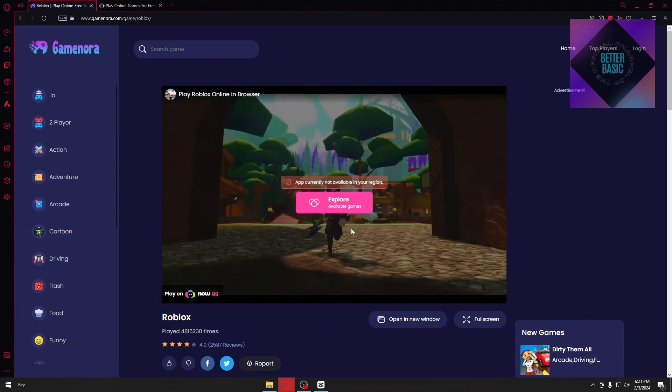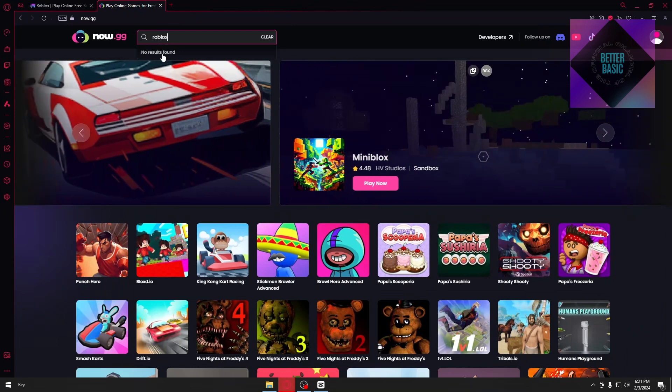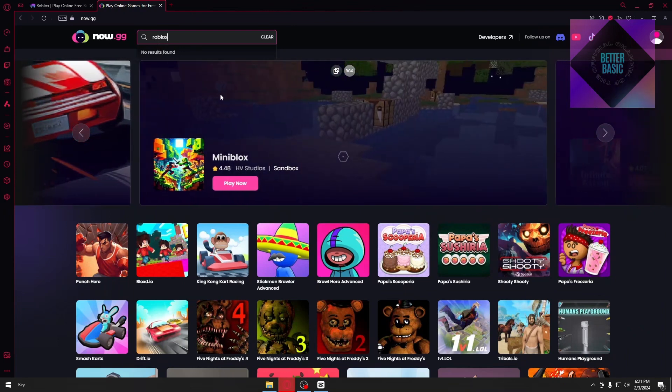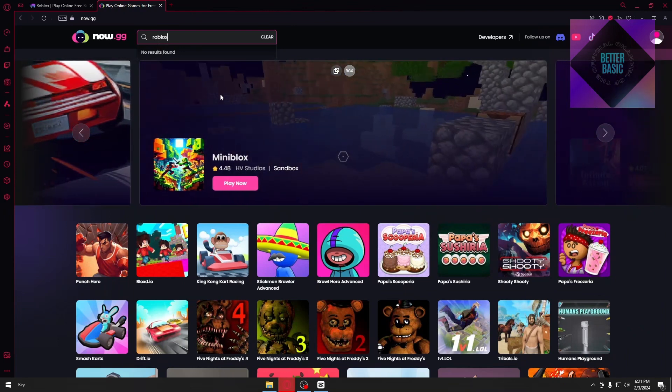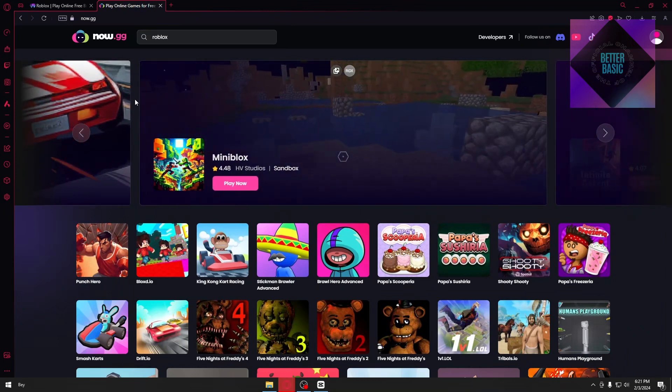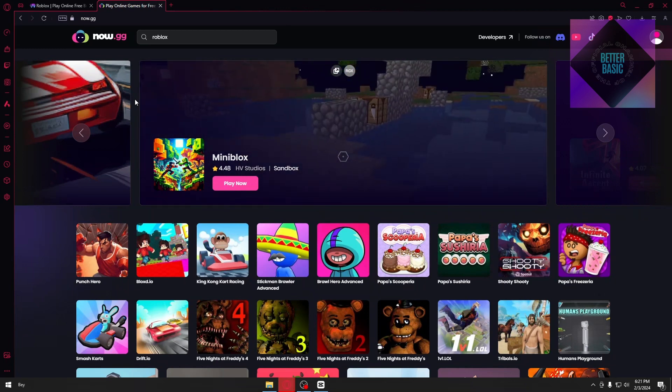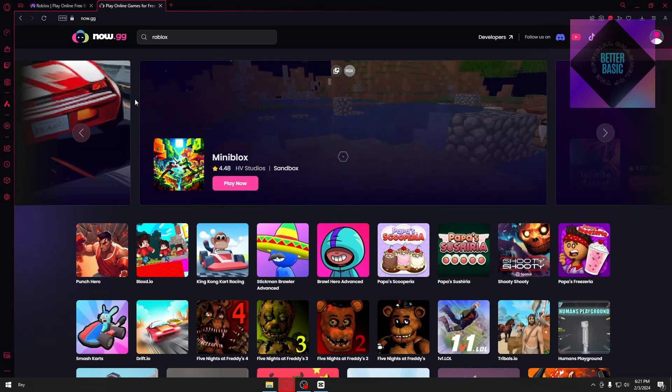And for the second option that we have, we have this site called Now.GG. Once again, just search Roblox right here and you should be able to play Roblox.